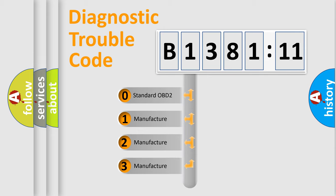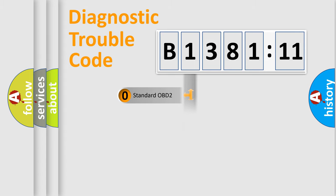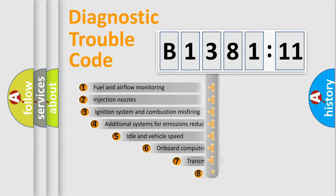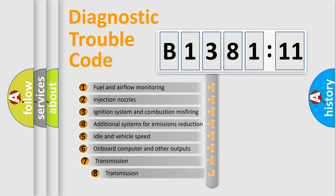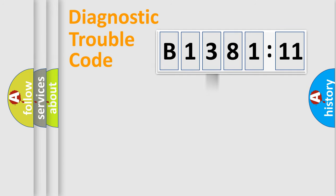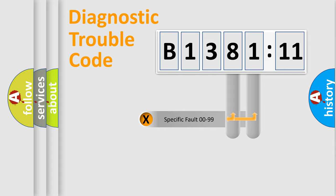If the second character is expressed as zero, it is a standardized error. In the case of numbers 1, 2, 3, it is a car specific error. The third character specifies a subset of errors. The distribution shown is valid only for the standardized DTC code.